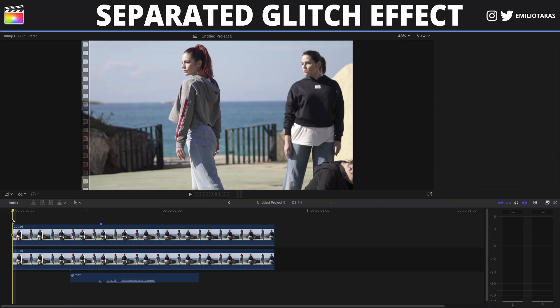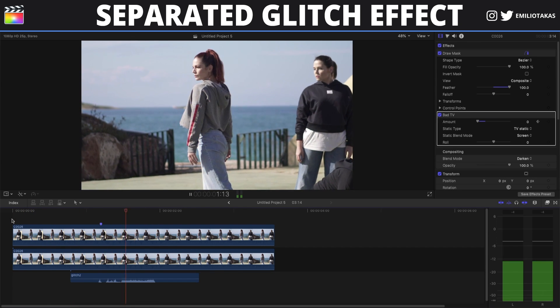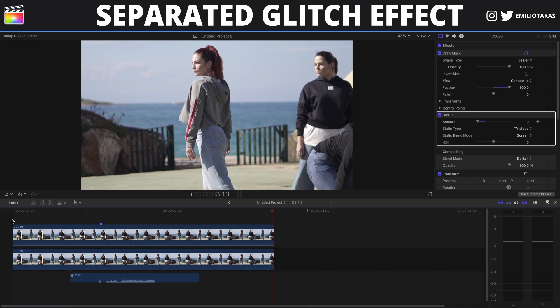And we are done! A very easy effect that can be done in Final Cut Pro X to create separated glitch subjects in your clips and videos. If you like this video, don't forget to do all that great YouTube stuff — like this video and subscribe to my channel for more content like this. If you have any questions, put them down in the comments below and I will reply as soon as I can. Thank you so much for watching and I will see you in the next one.